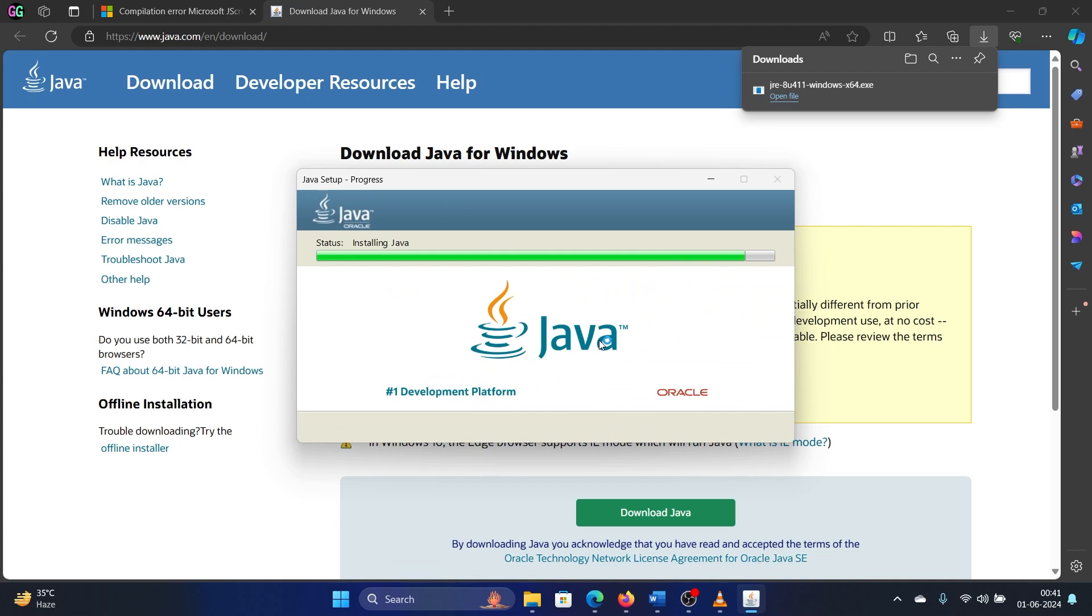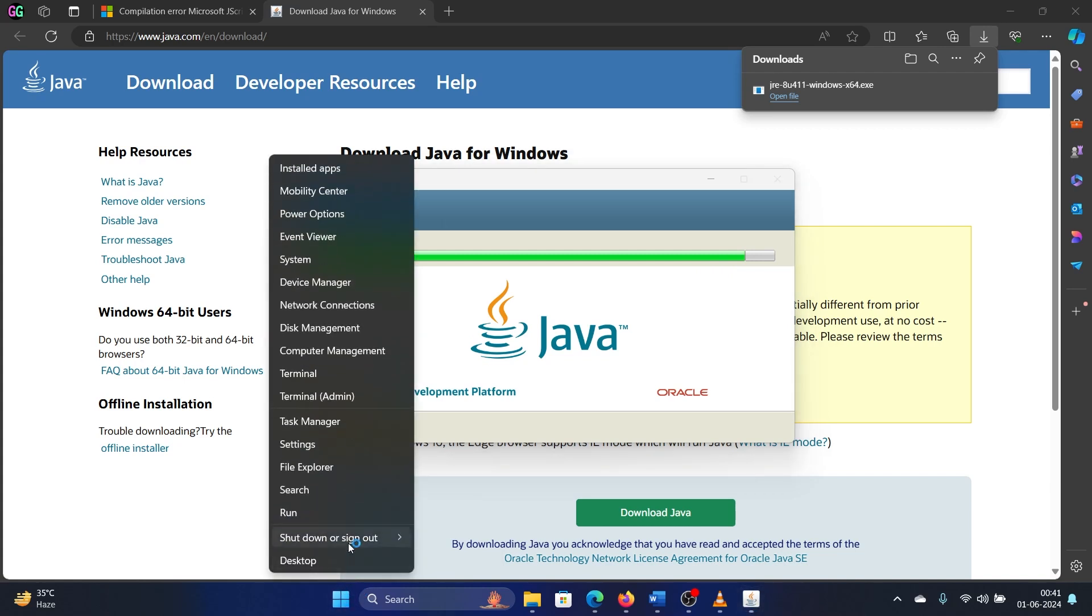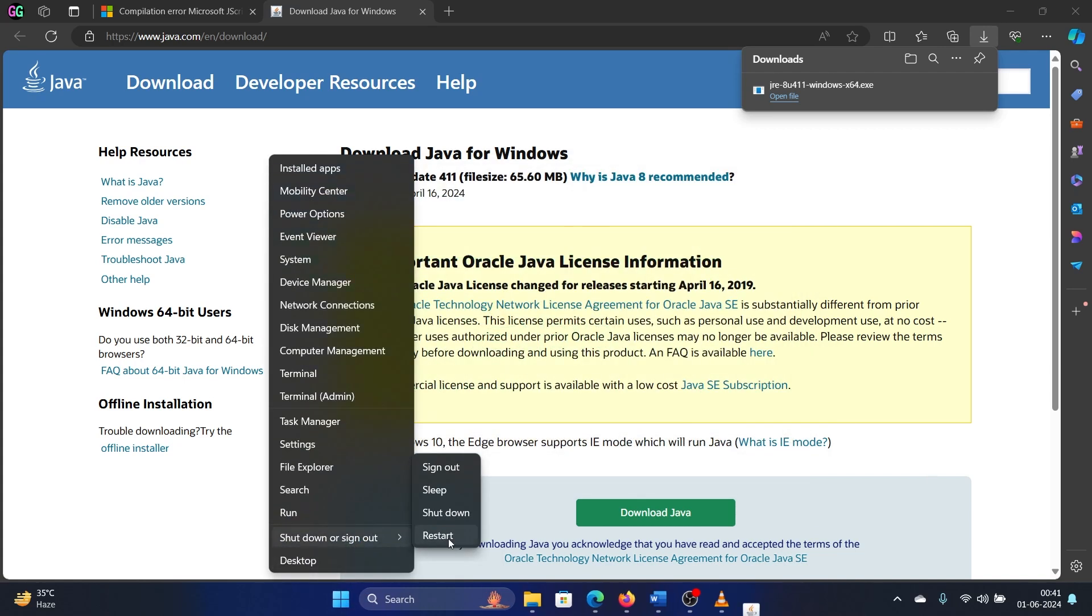Java will be installed completely and once it is installed, again we will simply restart our computer. To restart the computer, right click on the Start button, select Shutdown or Sign Out, and then click on Restart.